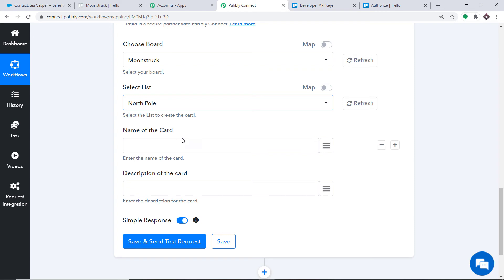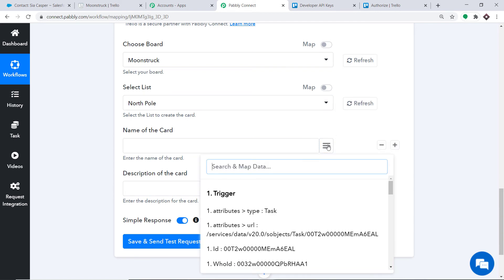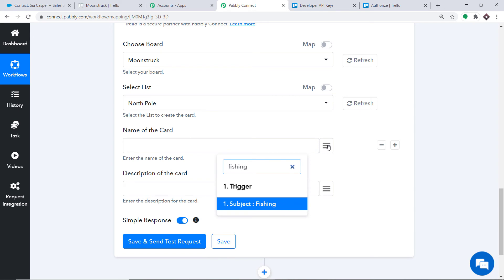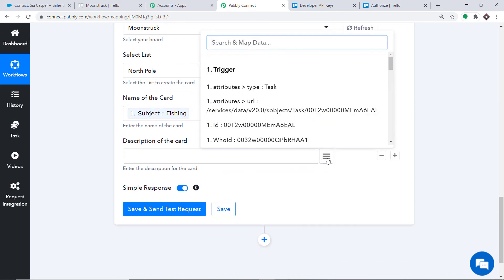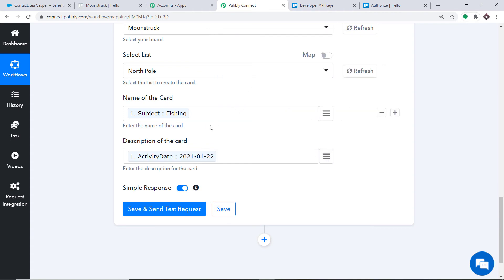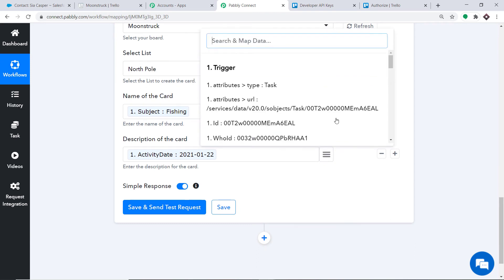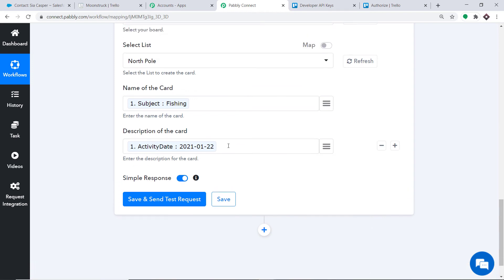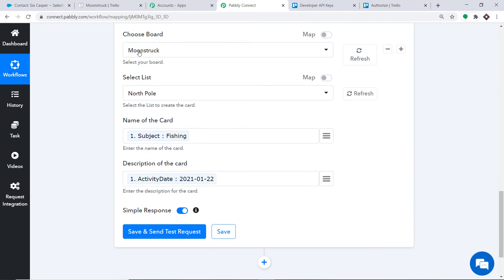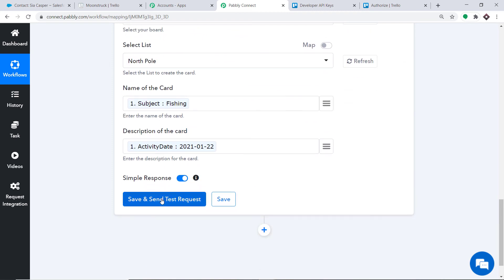In the name of the card, we are going to map the details received from Salesforce using the mapping button. The task name was Fishing, so we enter that. In the description of the card, we enter the activity date. So the card name is Fishing, it is in the list North Pole, inside the board Moonstuck. Click Save and Send Test Request.